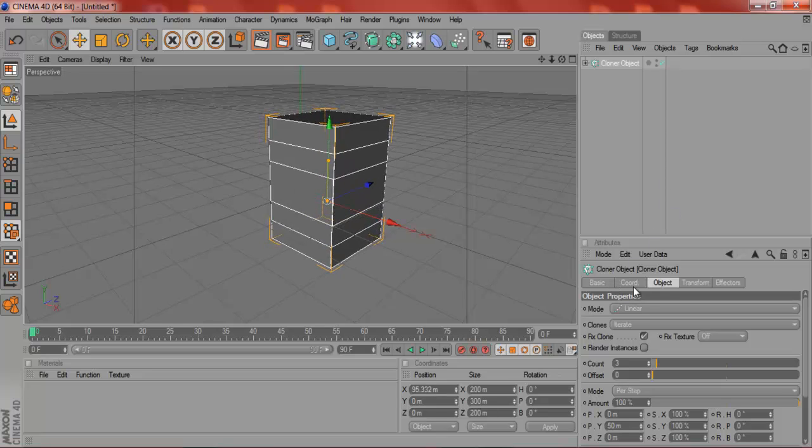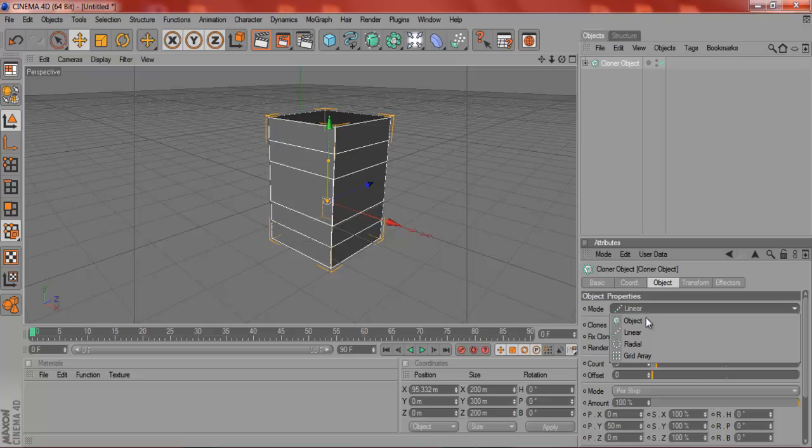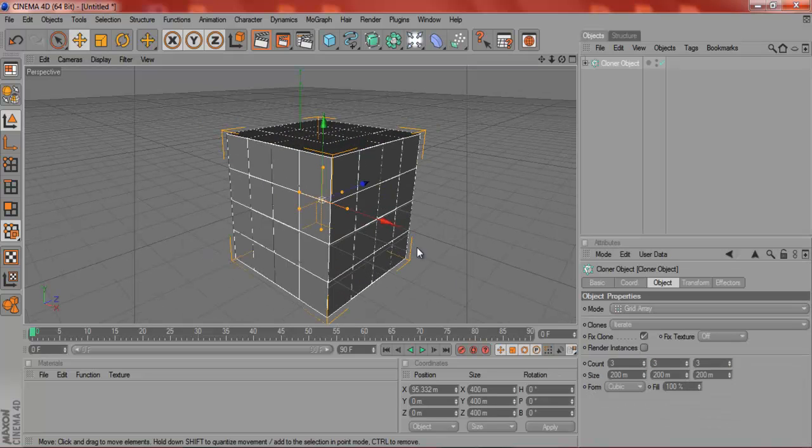Now what you're going to do is you're going to go to Object, Grid Array, and it already looks like a Rubik's Cube.